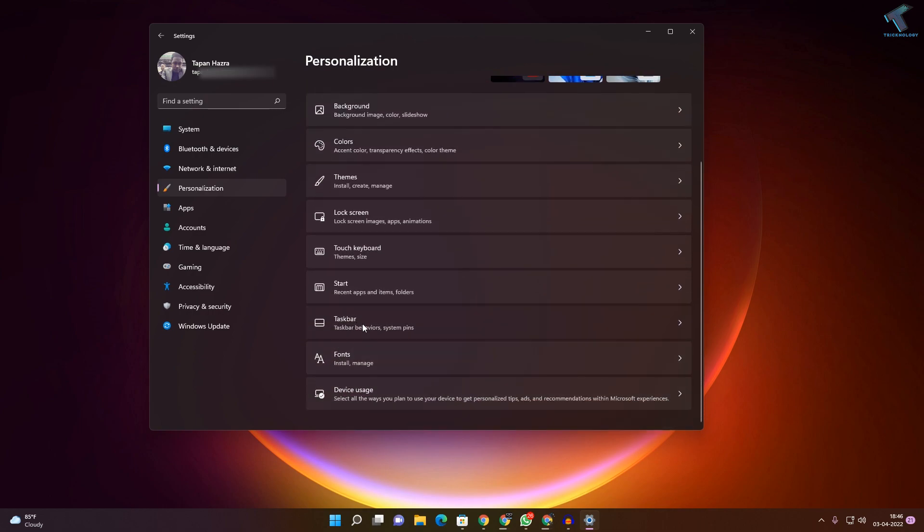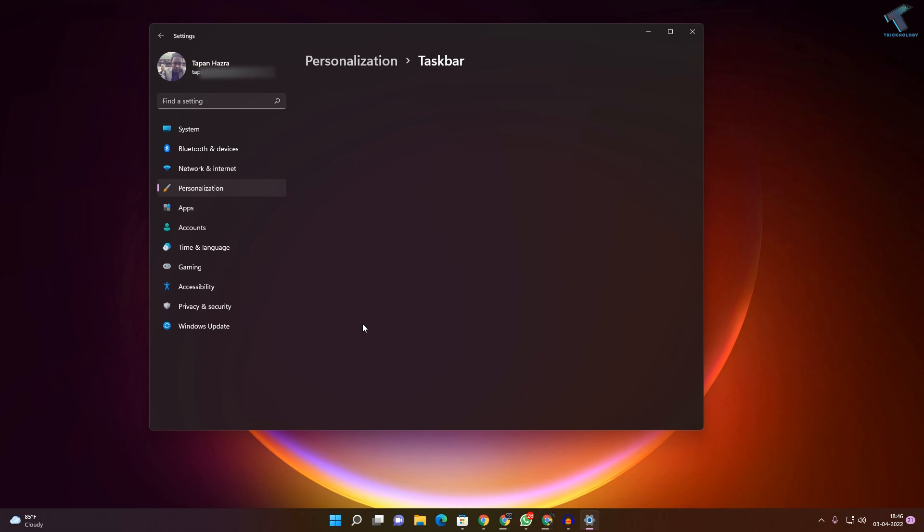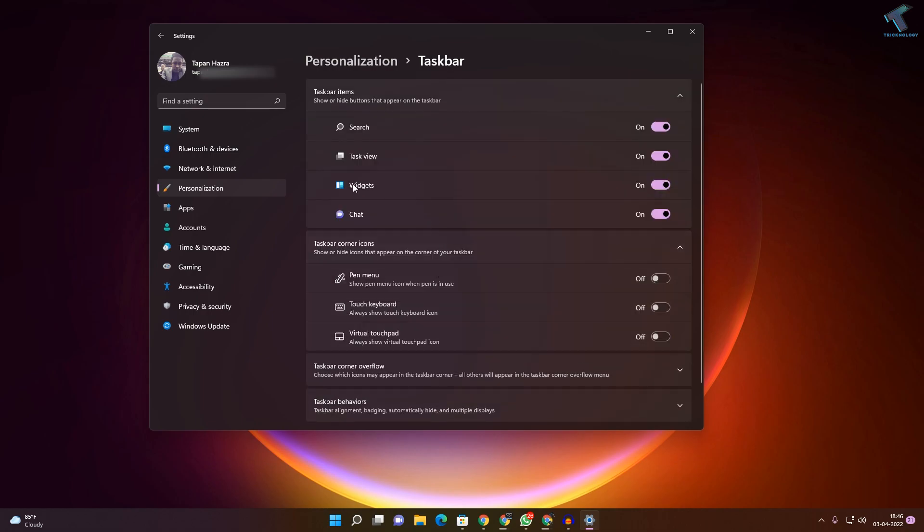Here it is, as you can see. Select Taskbar, and you will get one option called Touch Keyboard. Just enable this option. As you can see, the touch keyboard is now enabled.